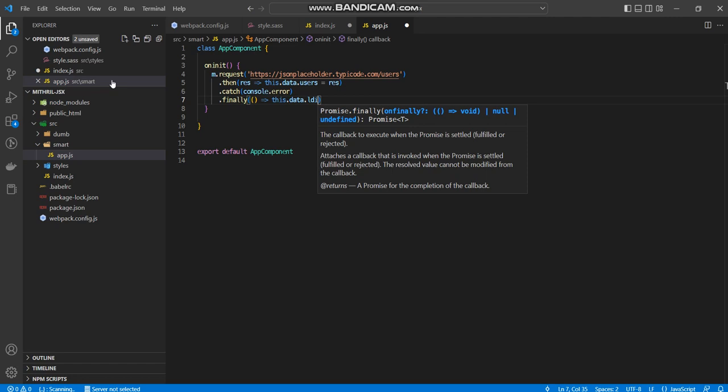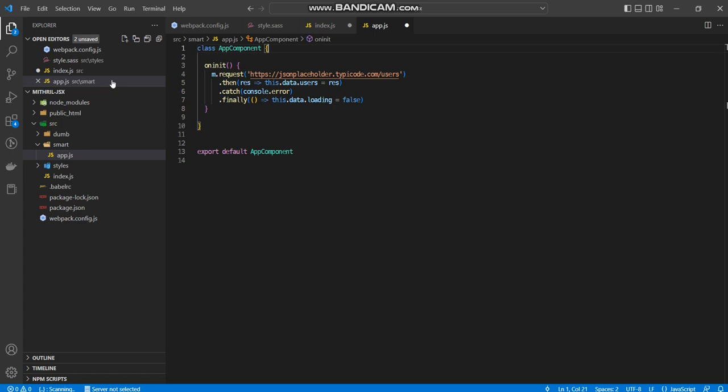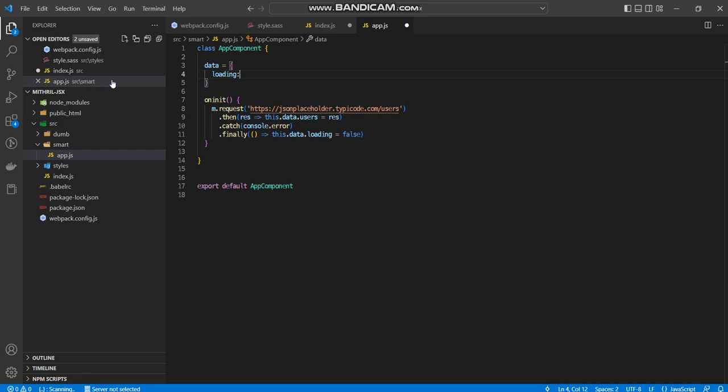So there we go. Now, where's data going to come from? Well, data is just going to be a property I have over here. So we'll have loading, which will be set to true by default when the application loads. And I have users, which is just an array.